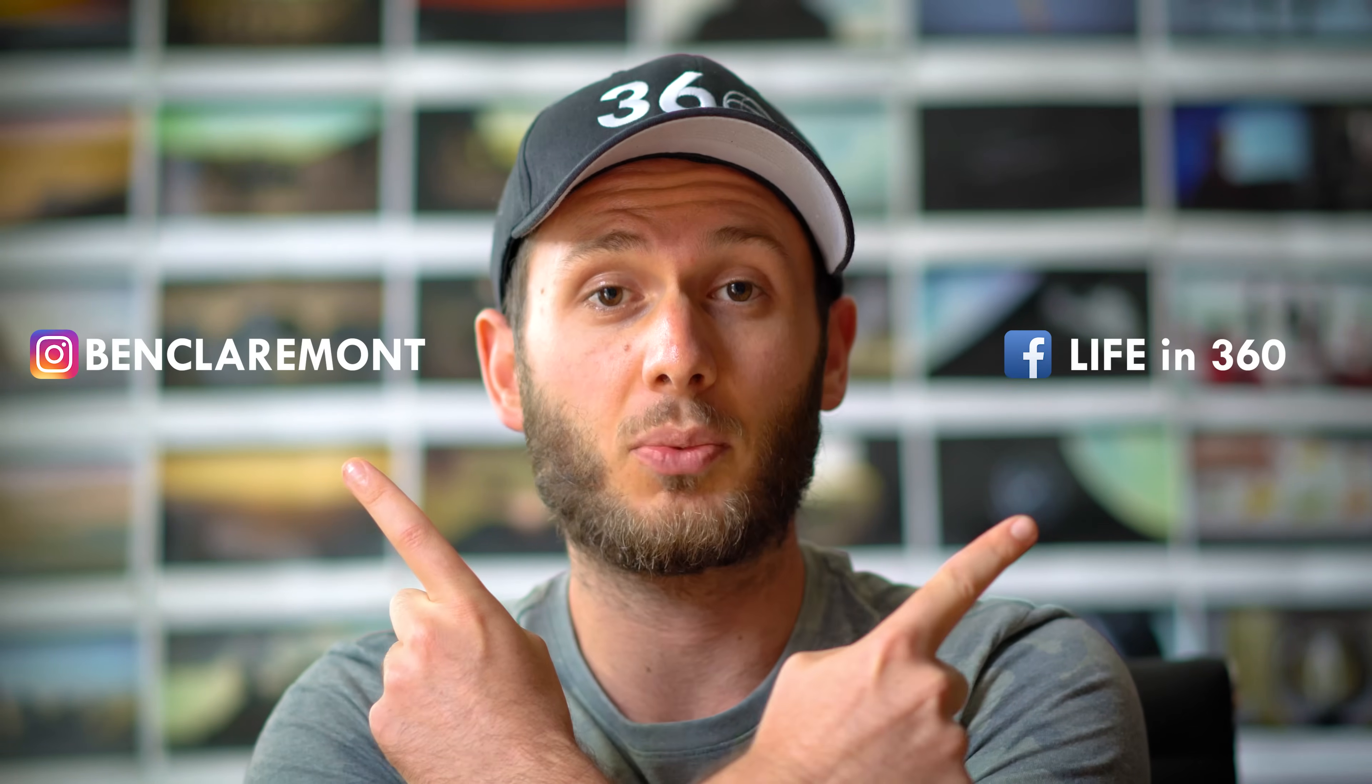Until next time, keep capturing your world in 360. Feel free to leave me a hug and a kiss in the comments below and I will see you in the next video.